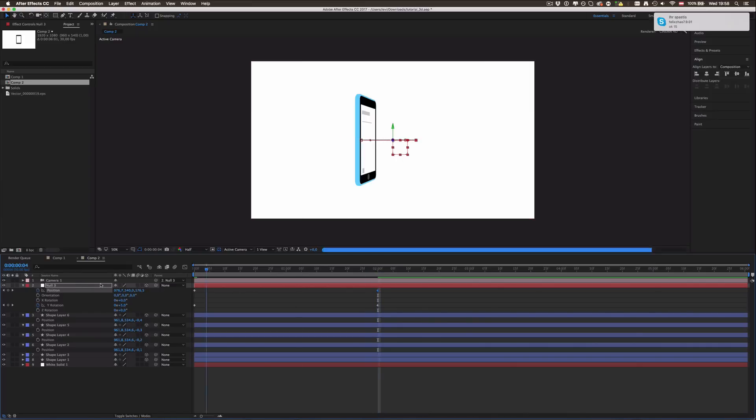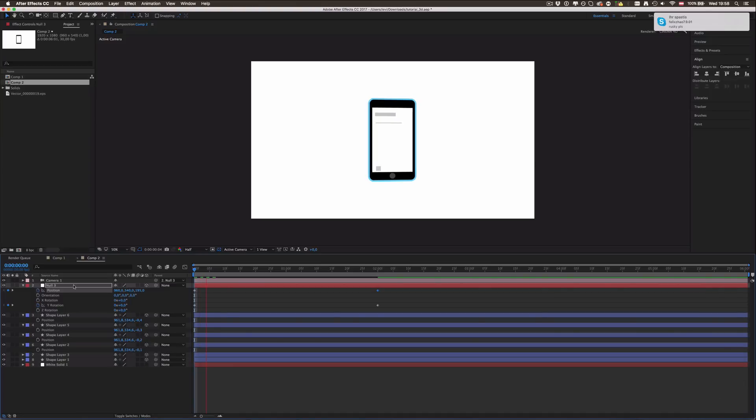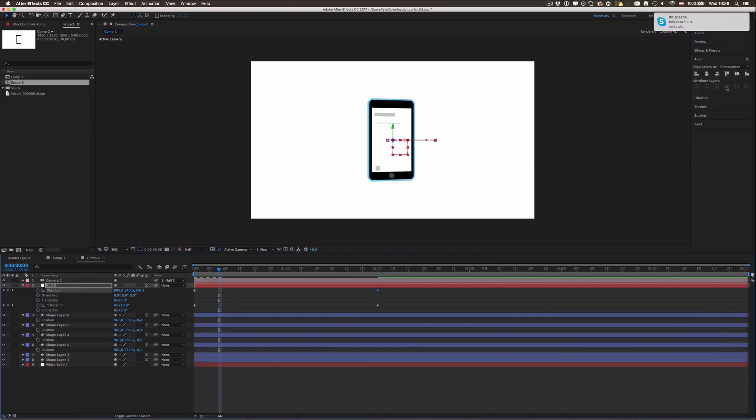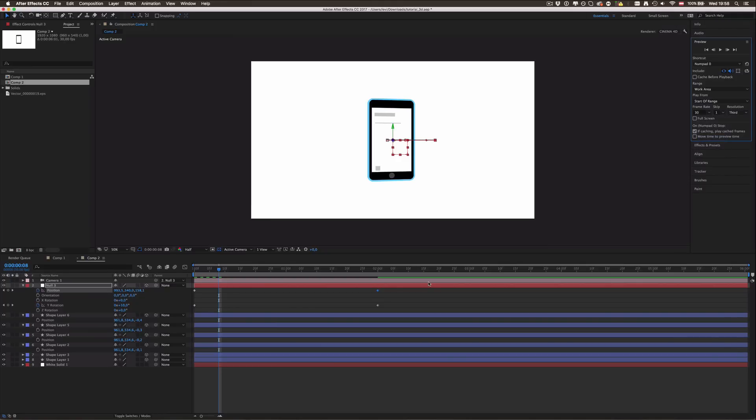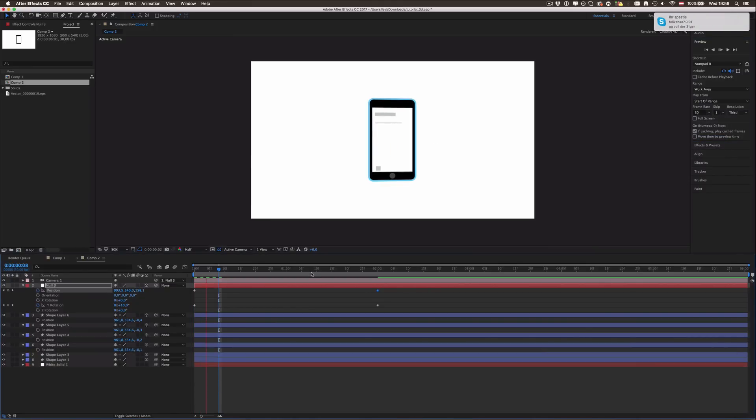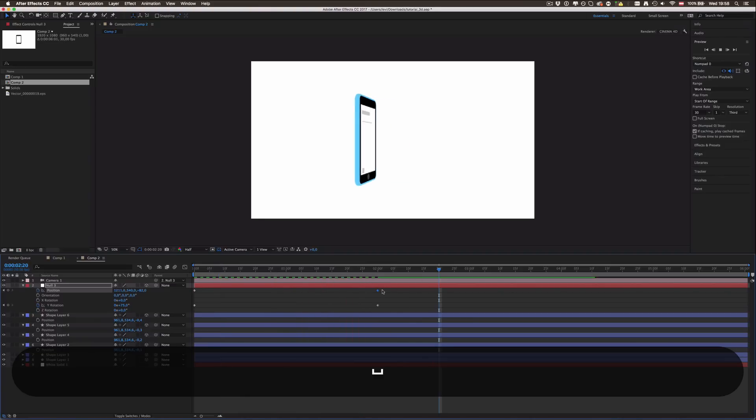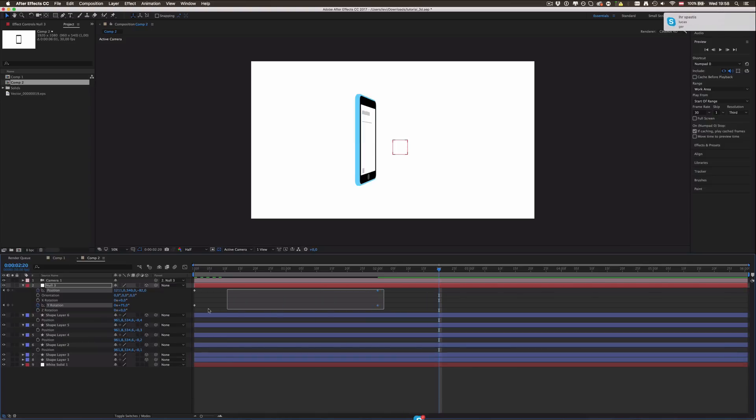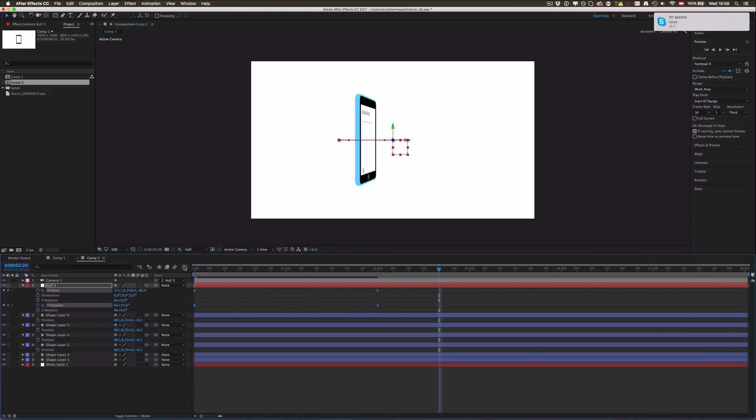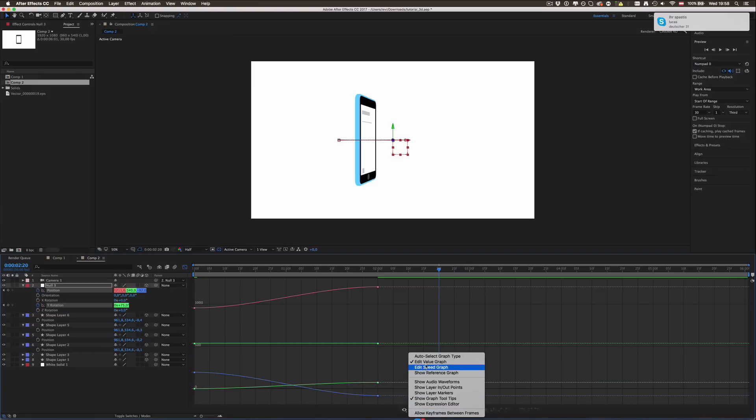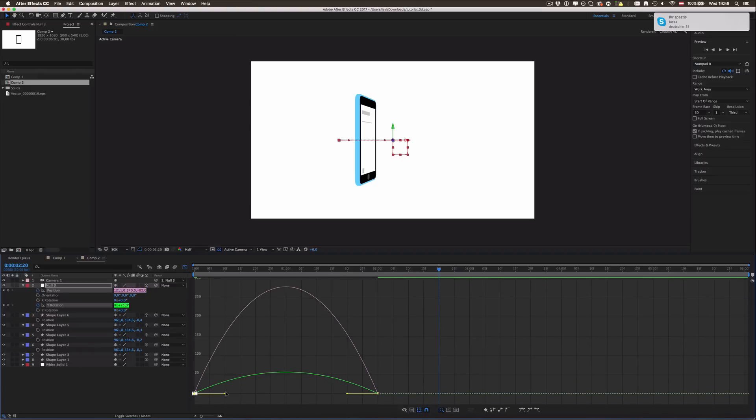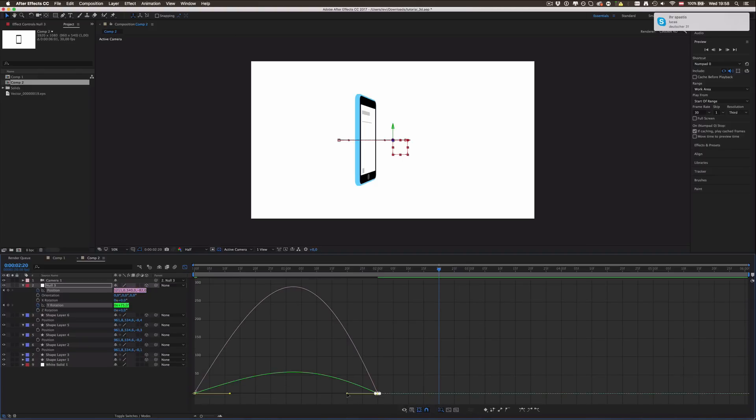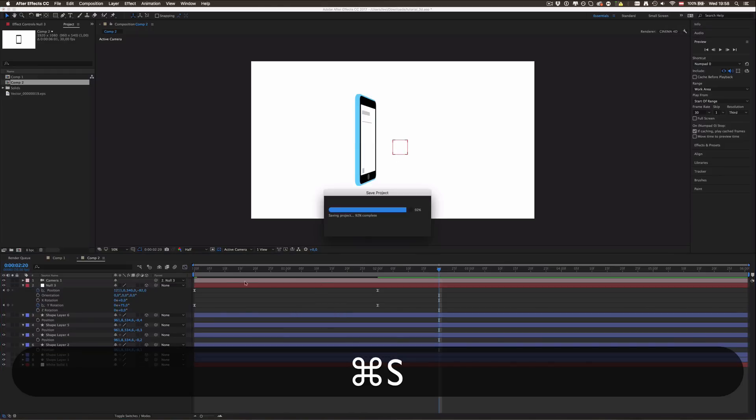Now let's see how this rotation looks like. I'm going to set the preview to resolution third. I'll select all of those, press F9, and you can go to the speed graph and manipulate them a little bit. Job done.